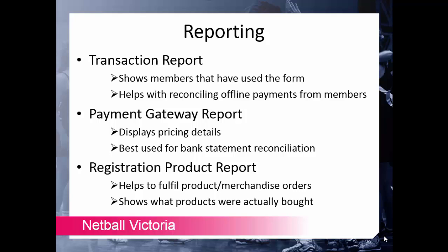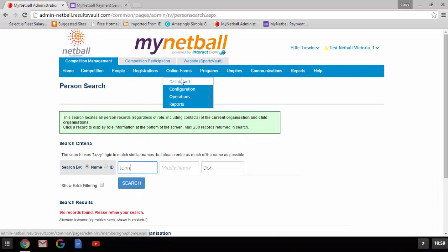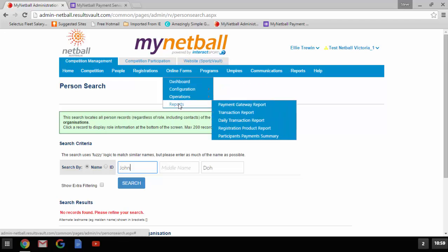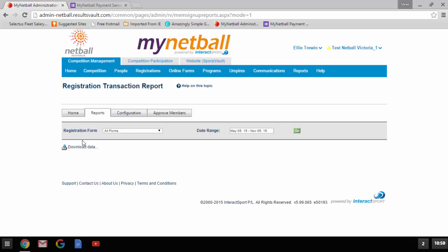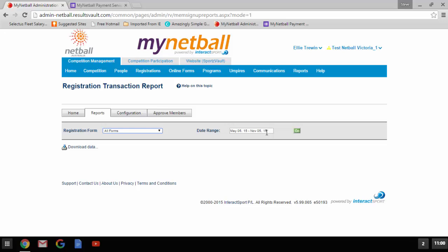The final report is the registration product report, which shows the products bought by the member. Continuing with the Jane Smith example, this report would show what the membership was — i.e. senior — and what the merchandise was — i.e. a training t-shirt. This is a good report to help fulfil a product or membership order. The transaction report is found under online forms, reports, transaction report. It shows the person, their ID, the amount paid, payment status, and payment method. If you're accepting offline payments you can change the payment status to paid by clicking actions and updating to the relevant category — whether paid, not paid, or cancelled.